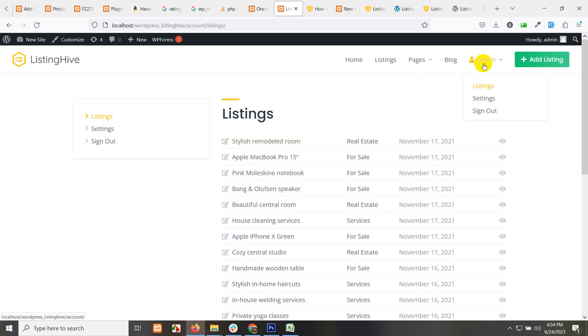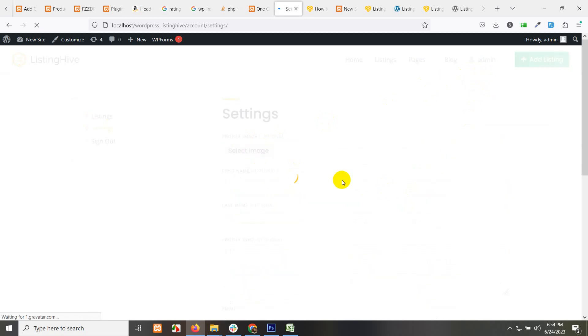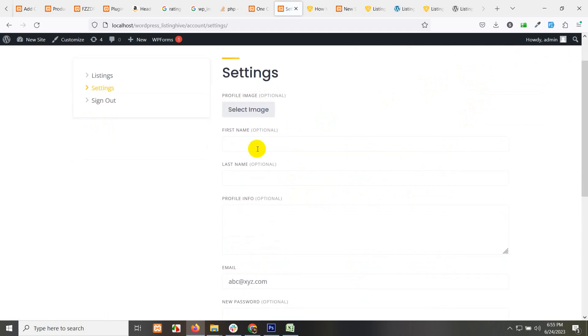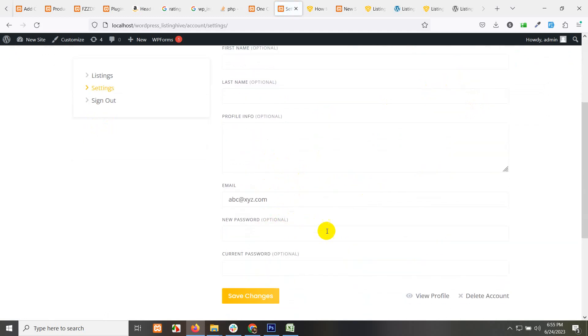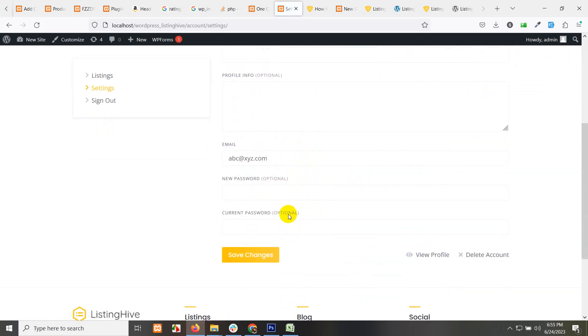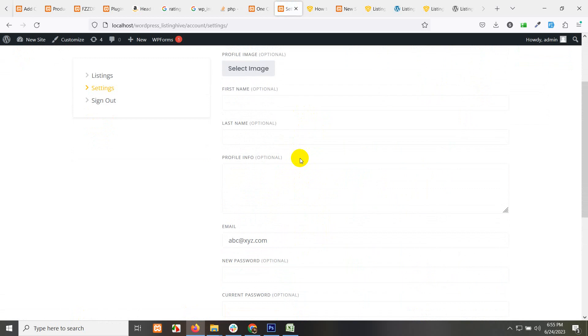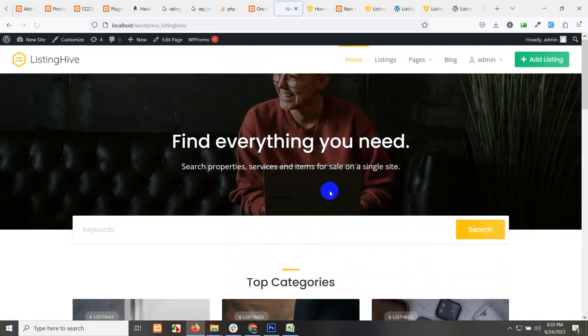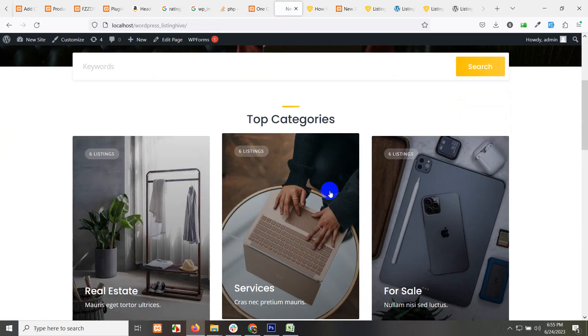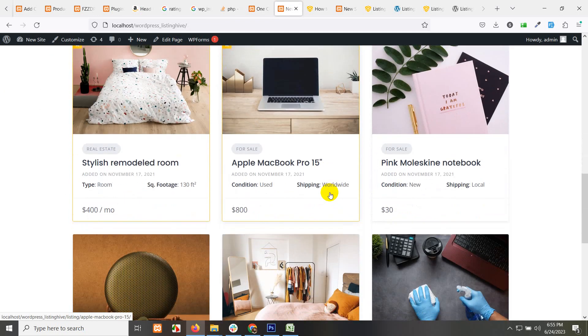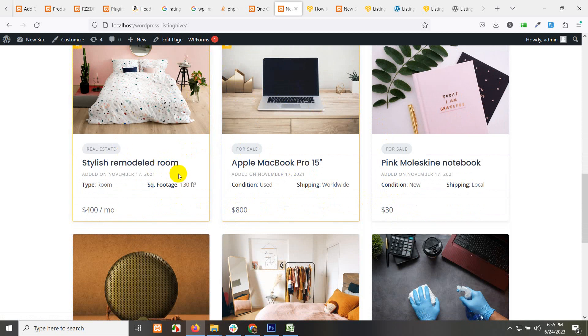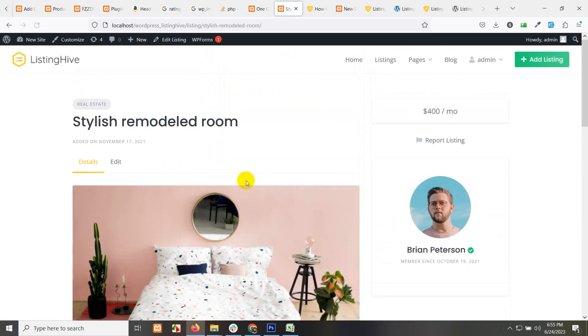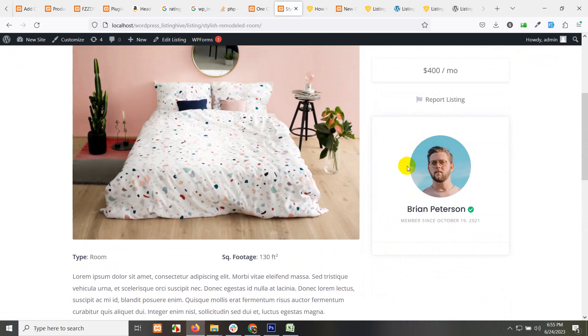If you click here, click on settings, then this is your listing settings. Your first name, last name, profile info. These settings, this info will be shown on every single listing page. If you go to home page, you can see that all the information listed here is already in the single page.